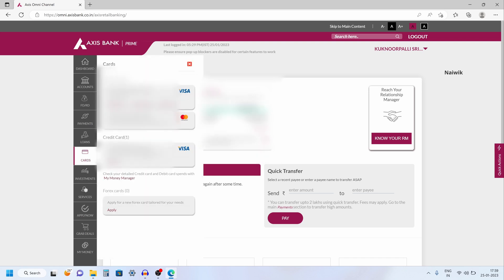Now it will show you the credit cards and debit cards. Click on the credit card for which you would like to change the PIN.